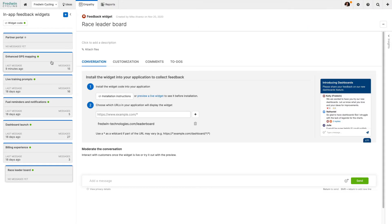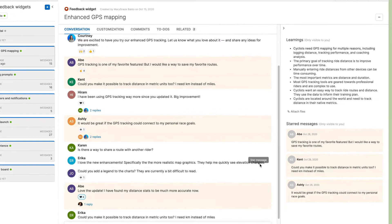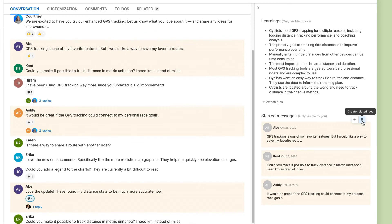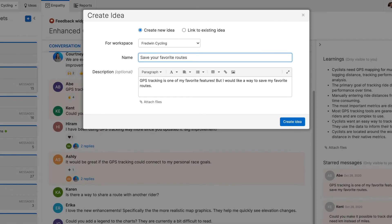As with empathy sessions, all of the feedback is stored in a transcript. Quickly turn insights into actionable requests so you can prioritize future improvements.